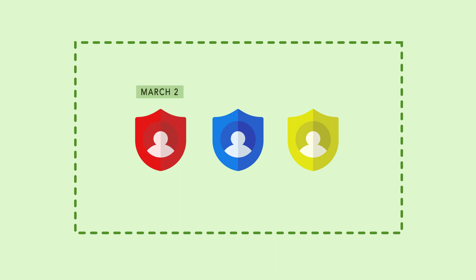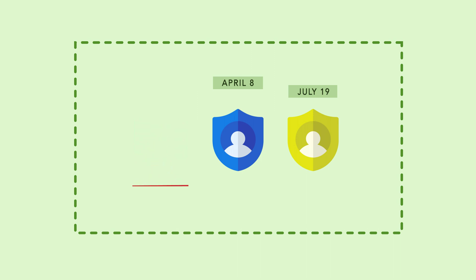That way the administrator can set different expiration dates to each user and choose whether the account should be deleted.